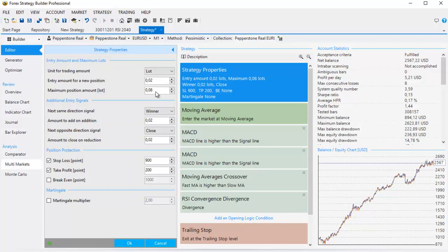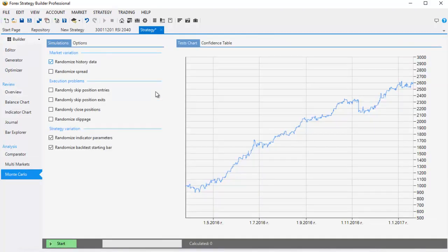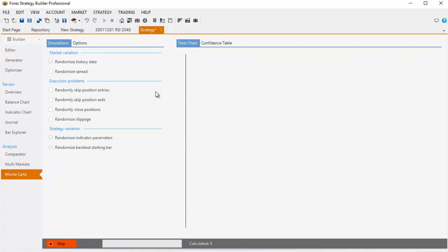Let's go now to the Monte Carlo test. I want to see one more time if this strategy is over-optimized. I'm checking the randomized history data and randomized spread — I don't think I need this because 0.00 is a really small spread in Pepperstone. The most important is strategy variation: randomized indicator parameters, where the program does simulations with different indicator parameters. If there is a losing strategy, it means the strategy is over-optimized with the current inputs. The randomized backtest starting bar is really important as well — we want to check how the strategy performs starting on different backtesting dates. I'll click start and continue the video after.